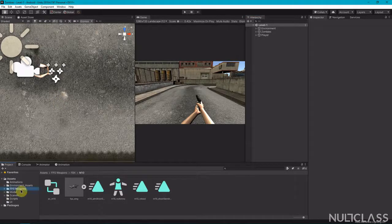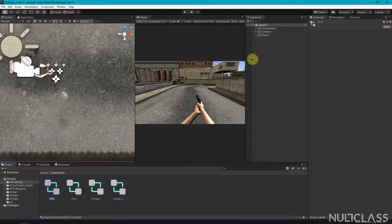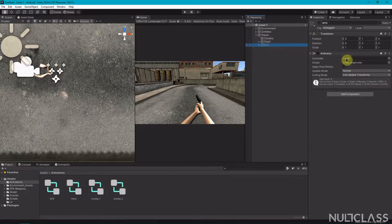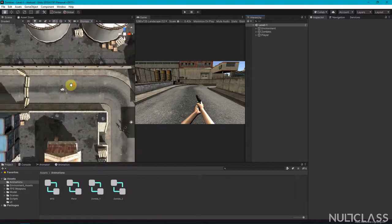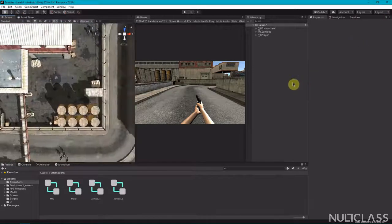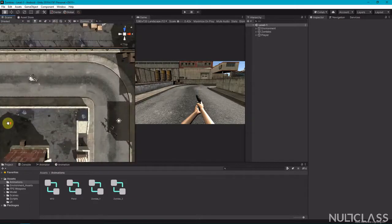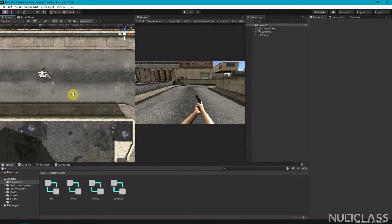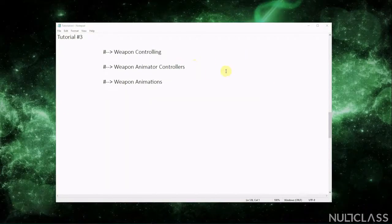We have made all of the animation controllers that we needed for this game. Rename it to M10 — we still have it. Save this up. In this tutorial we saw how to control weapons, the animator controllers, and all of the weapon animations.